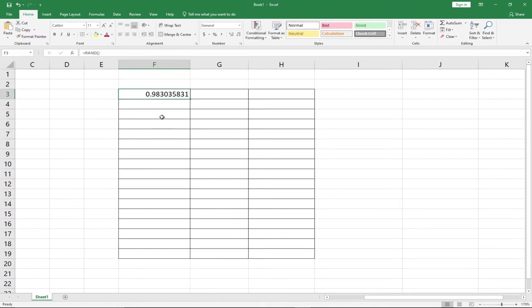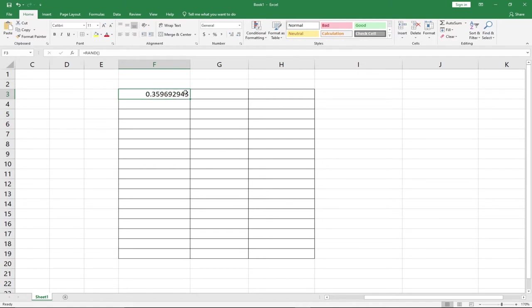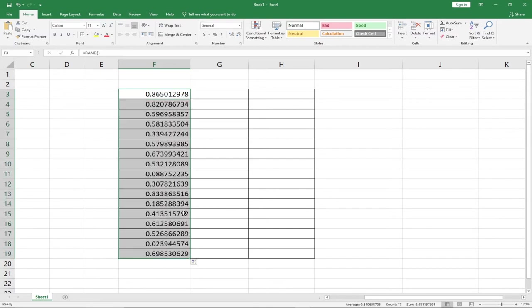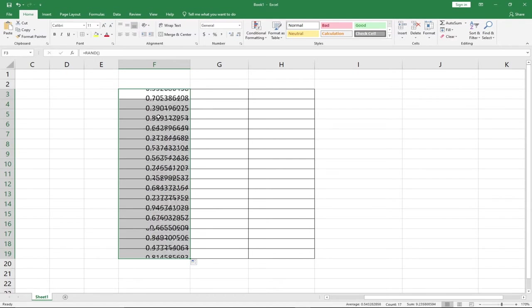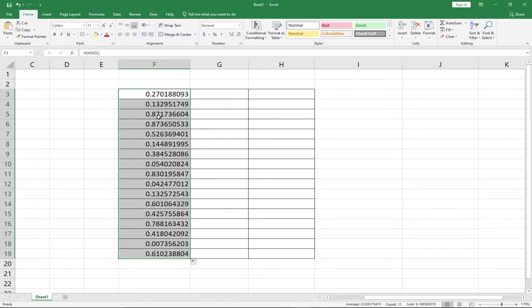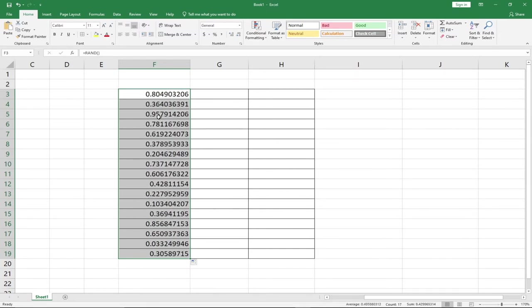Anytime I hit the F9 key, it's going to give me a different number. I can drag this down by clicking on this square button, and it's going to generate different random numbers for me. This will keep changing anytime I hit the F9 key on my keyboard, generating random numbers between zero and one.